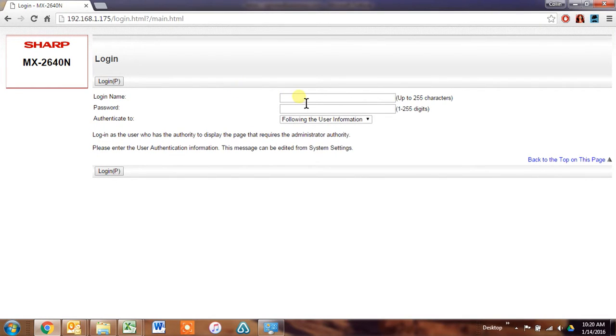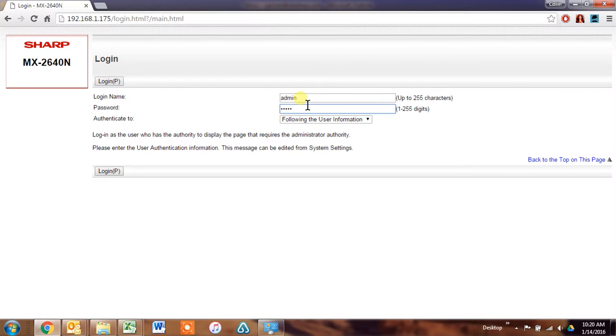Okay, I was asked if there was a way to have stored print jobs release automatically when somebody walked up to the machine and logged in. And there is a way to do that. So it's a several step process. I thought I'd just make a quick video.